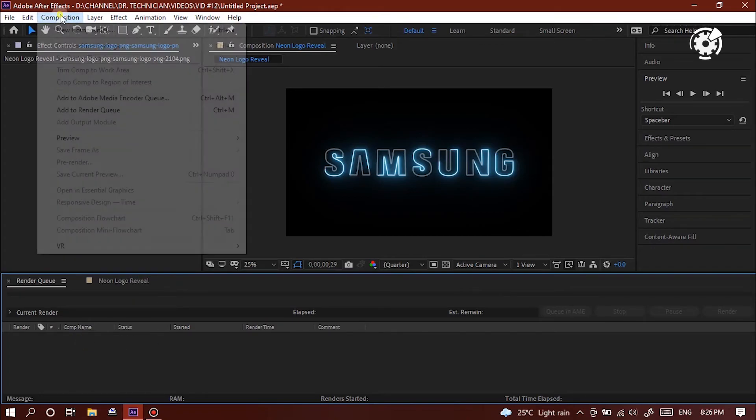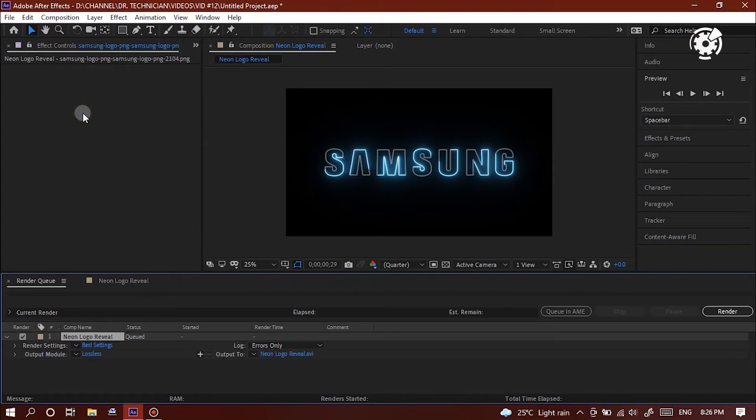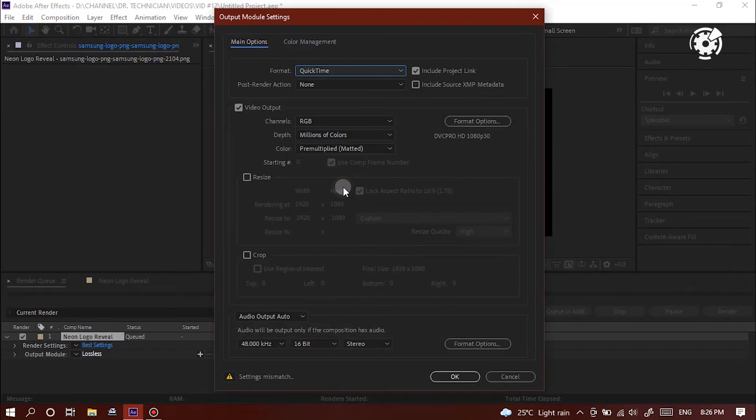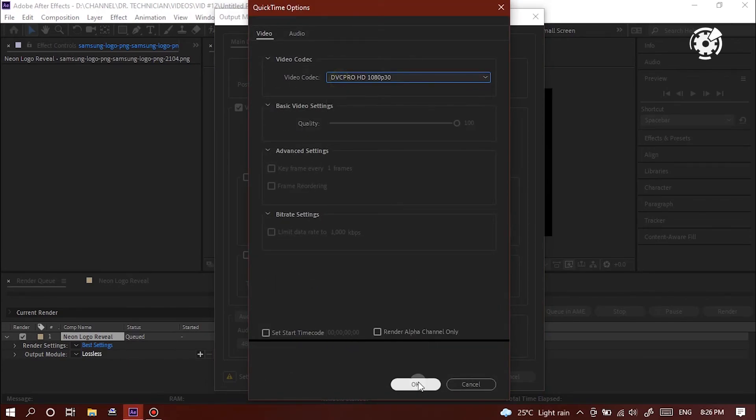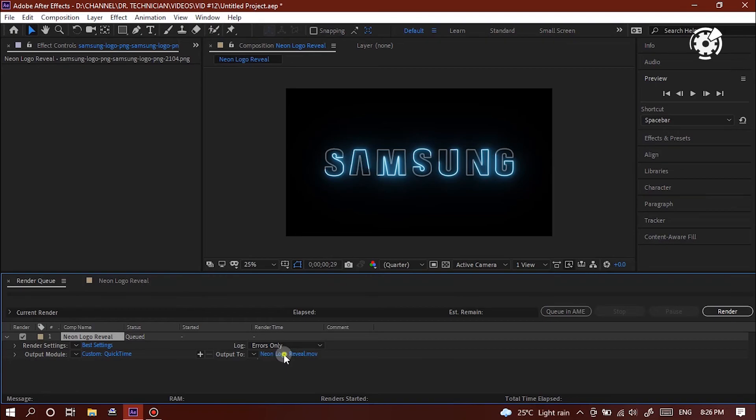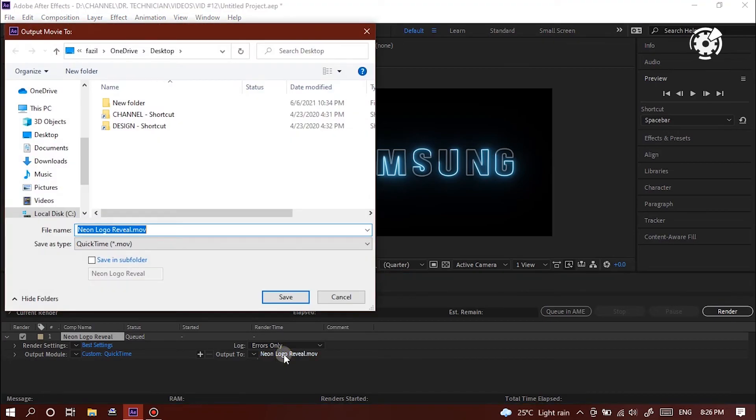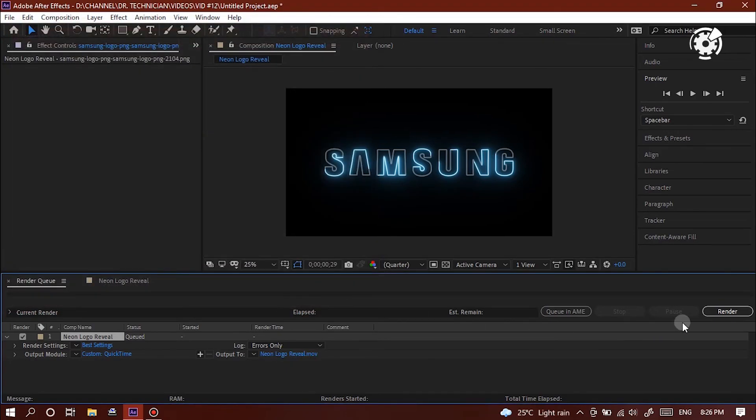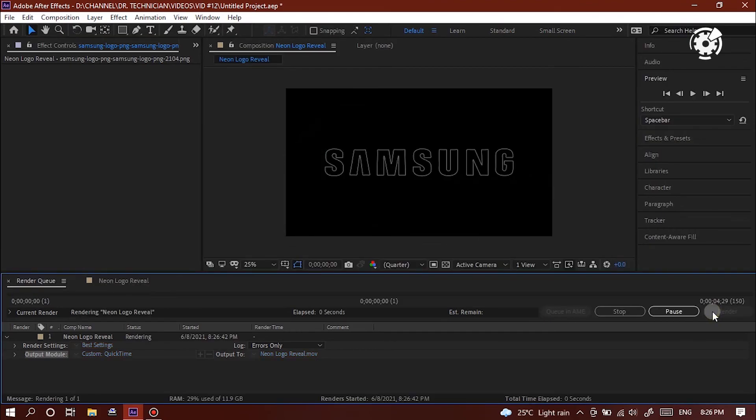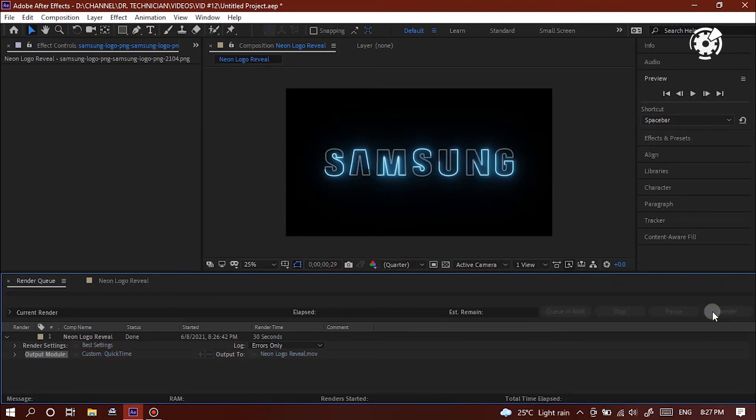To save, go to composition menu, click add to render queue. Click output module to edit the format of the animation video. Then select format like what you want. Click output 2 to edit the location of the saving. Then select where you want. Click render to save the composition. Anyway, here we've completed our neon logo reveal animation.